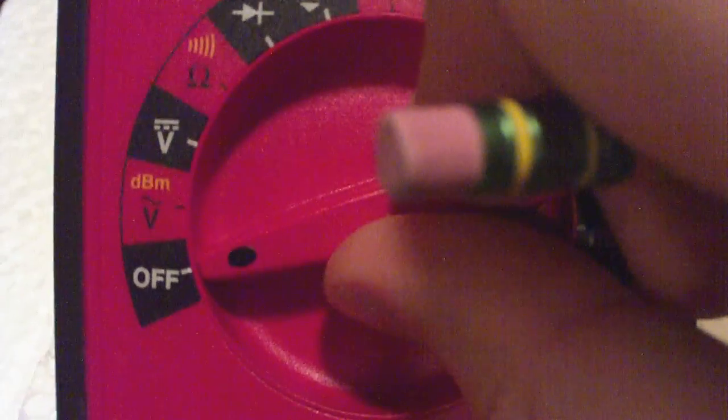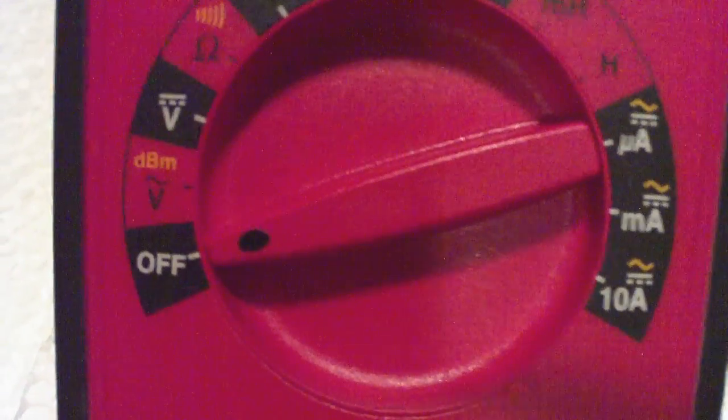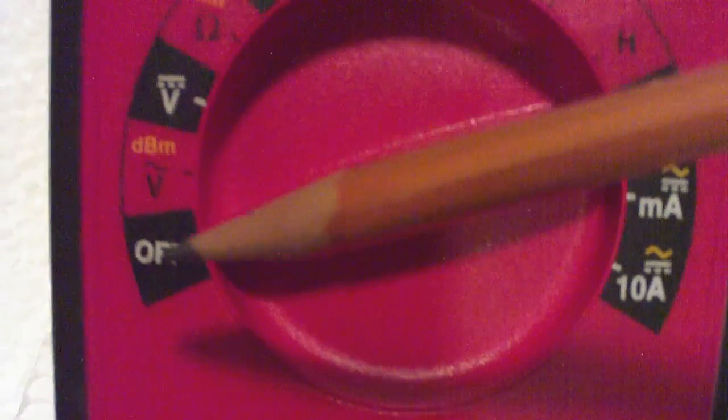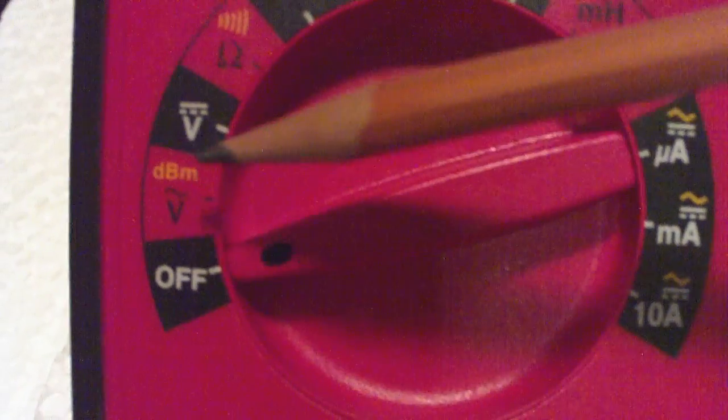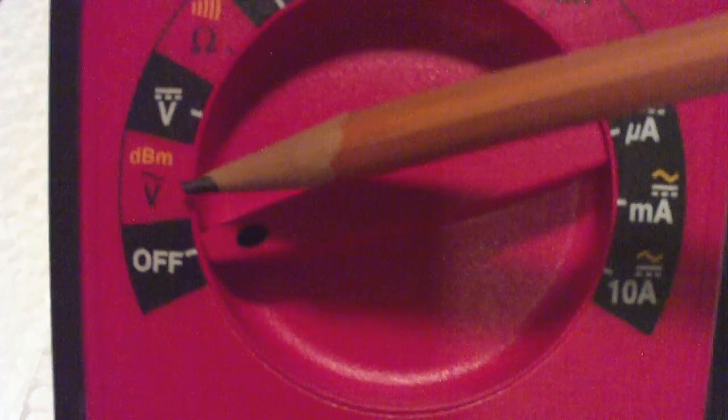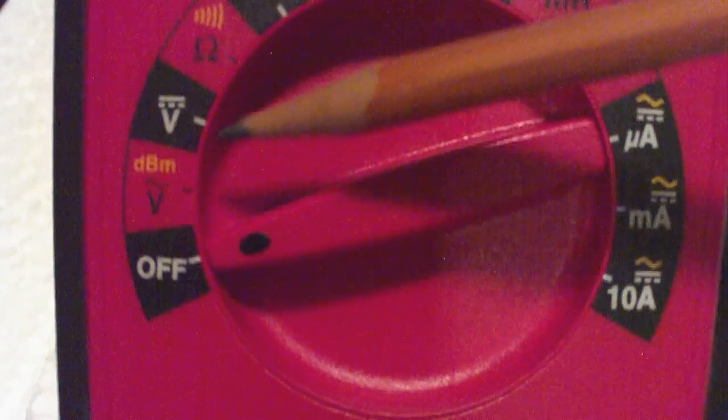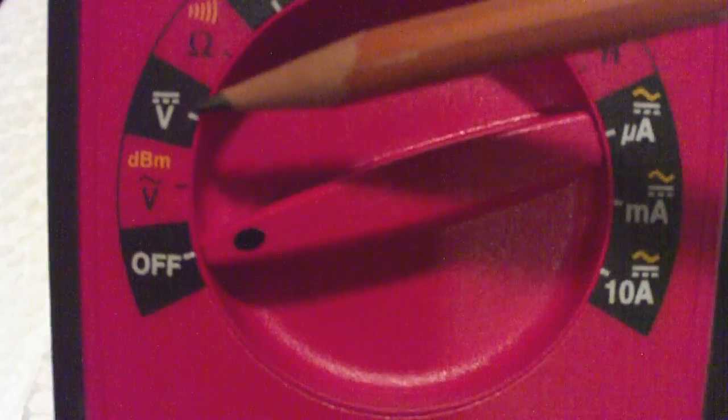About the controls. We can turn this dial. It's off right now. We can measure AC voltage. We can measure DC voltage.